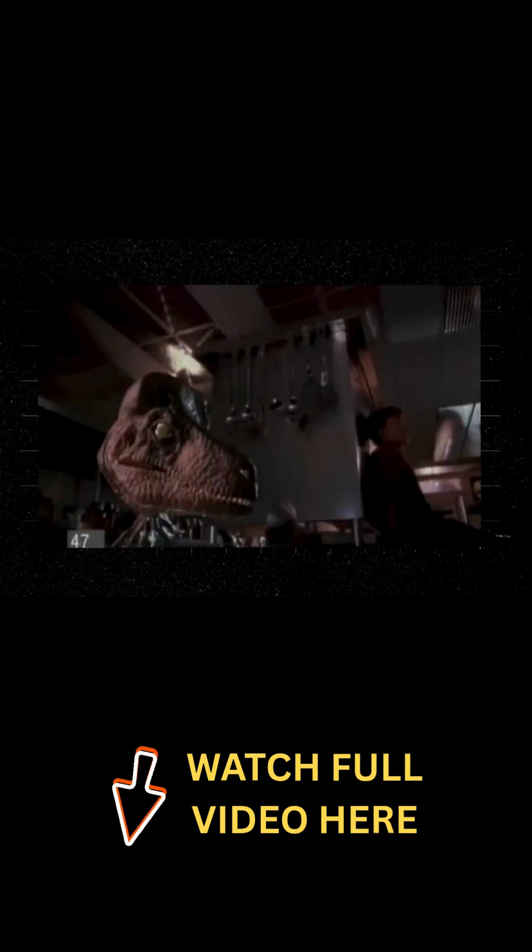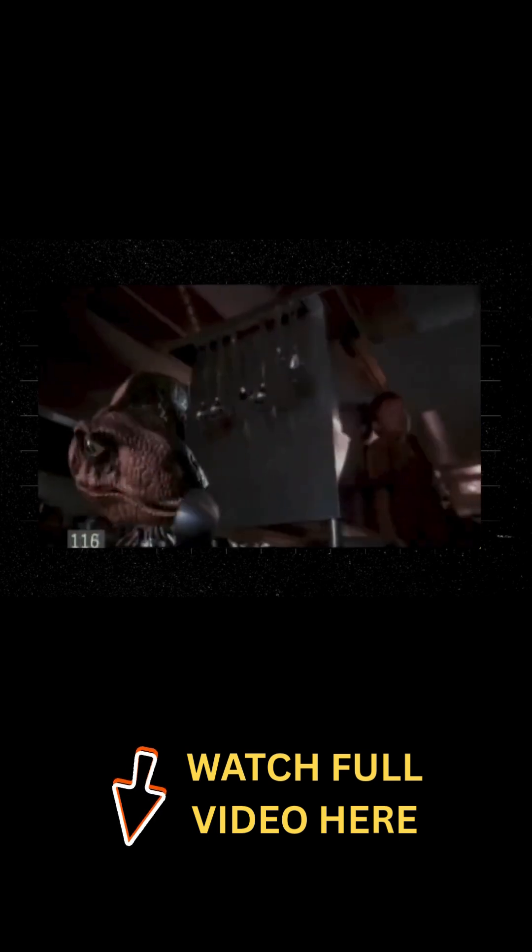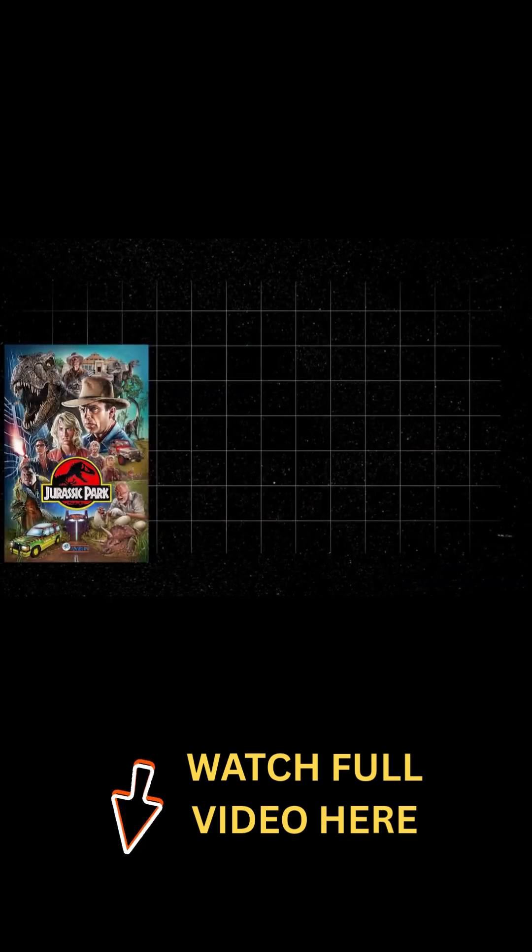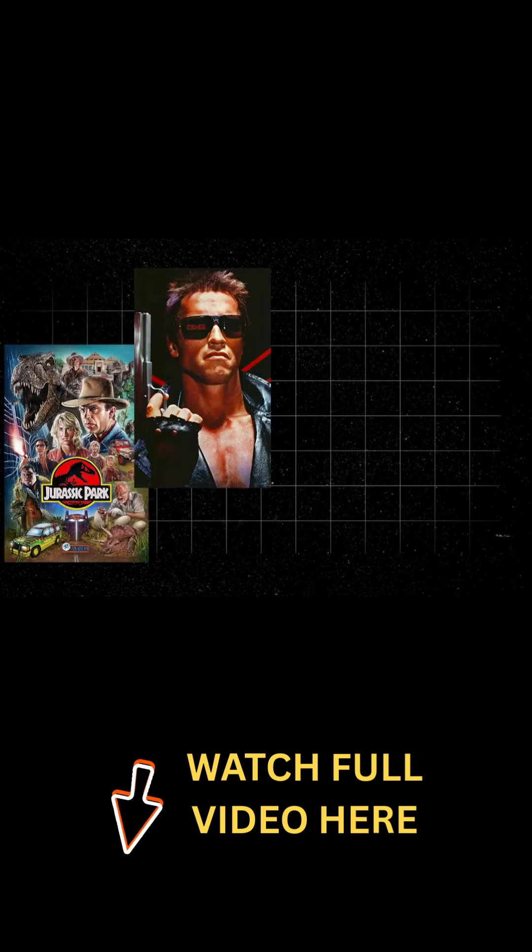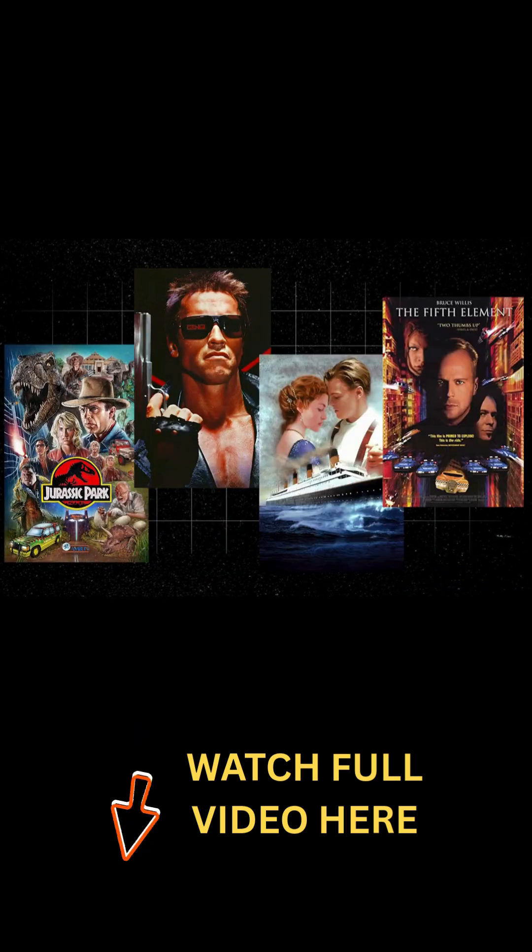It powered visual effects in films such as Jurassic Park, Terminator 2, Titanic, and The Fifth Element.